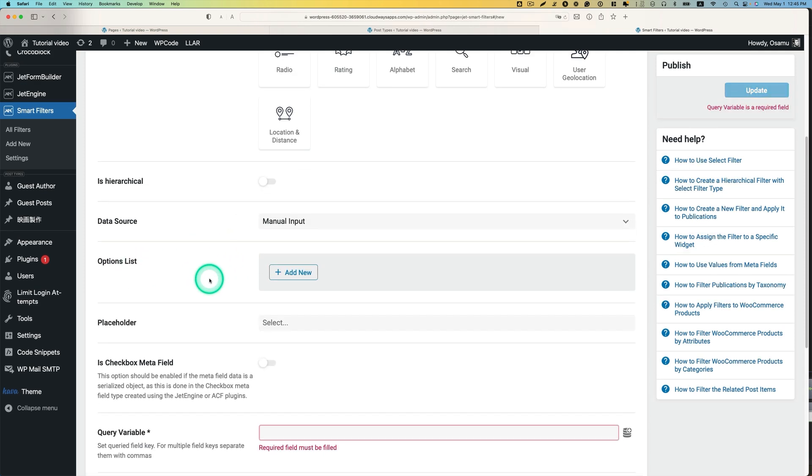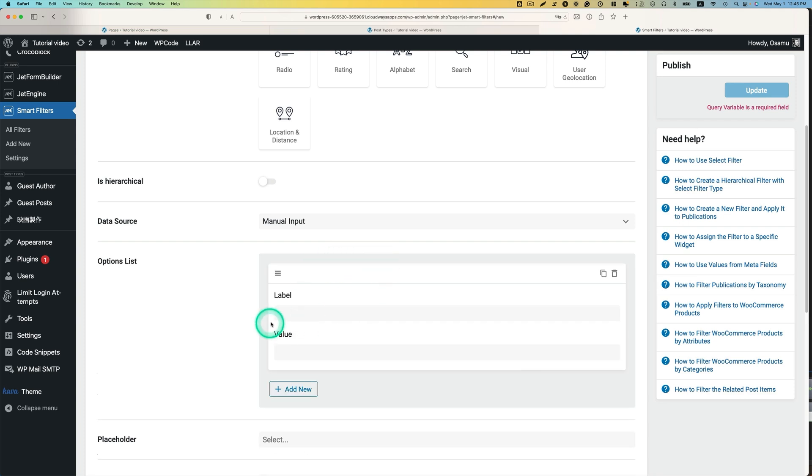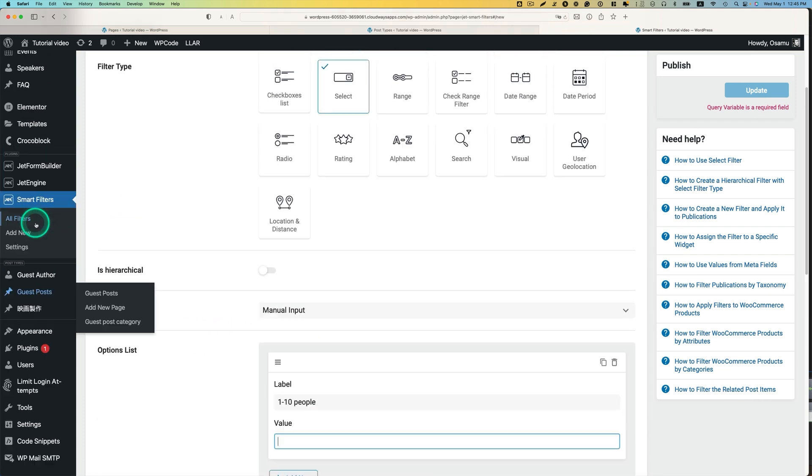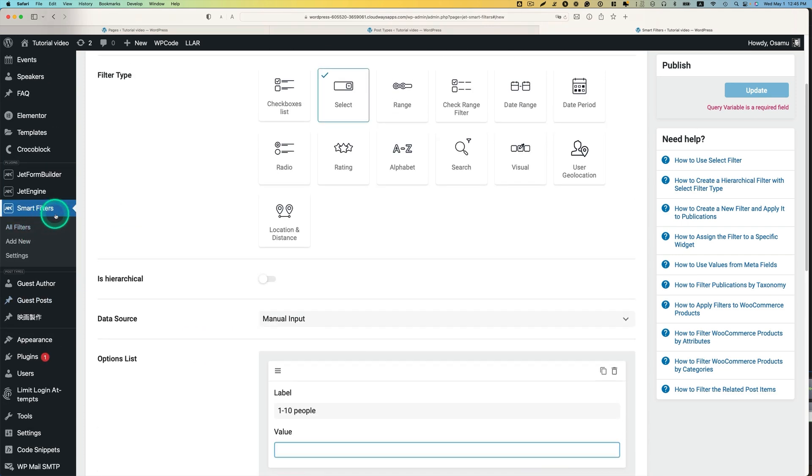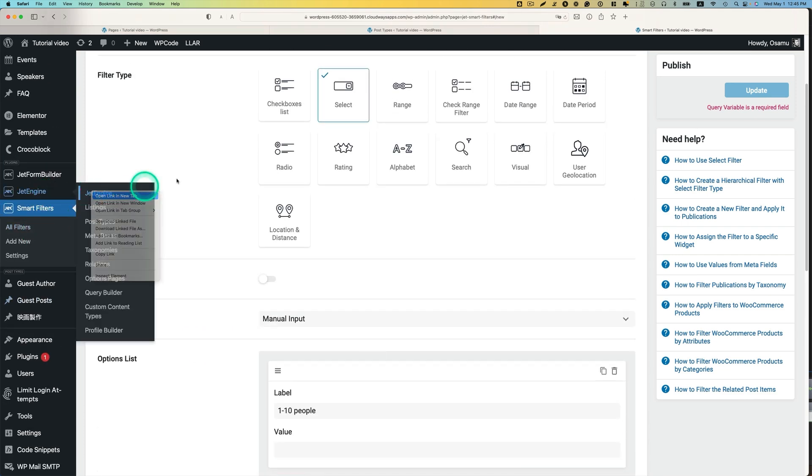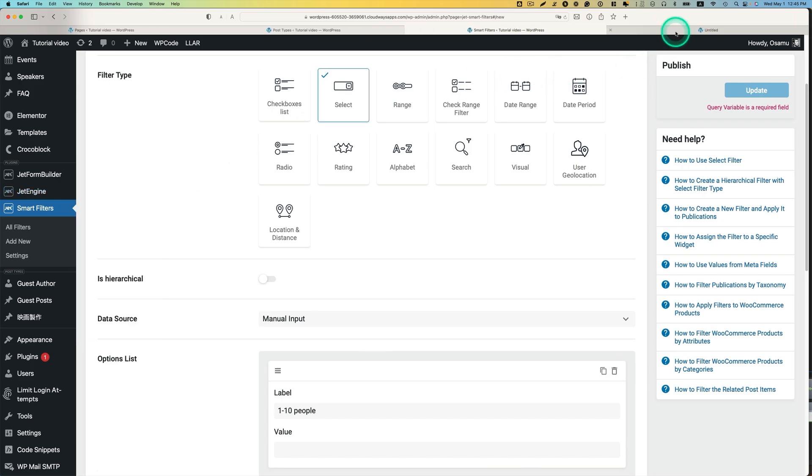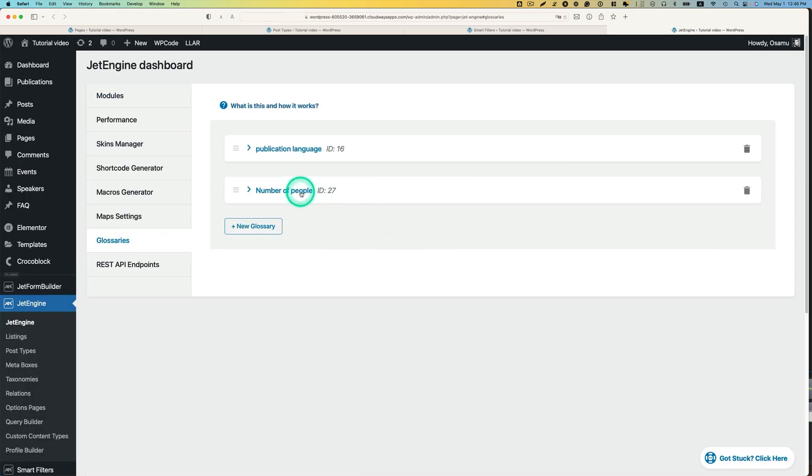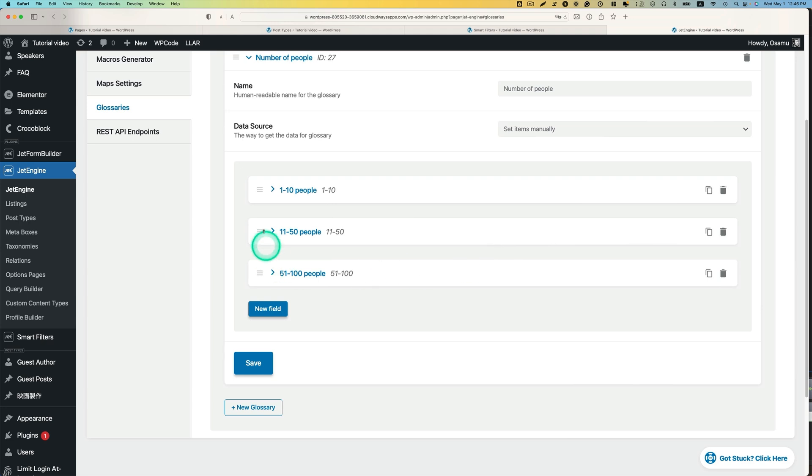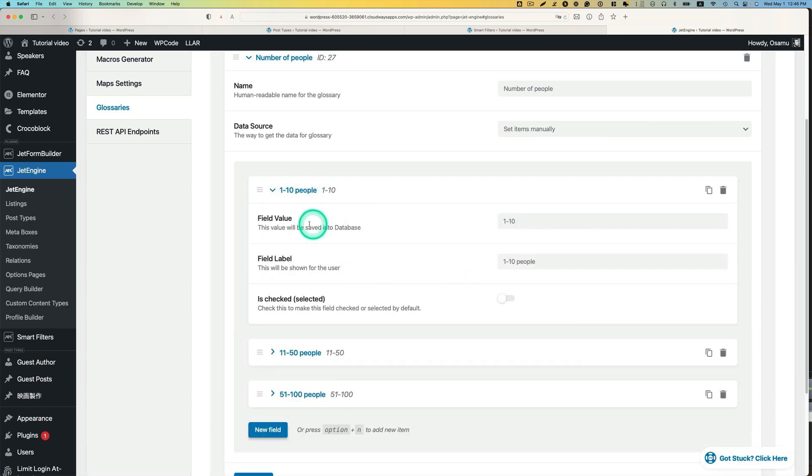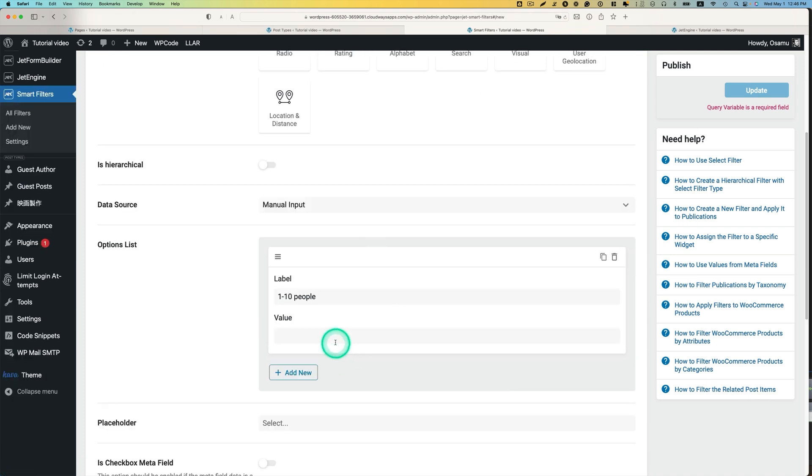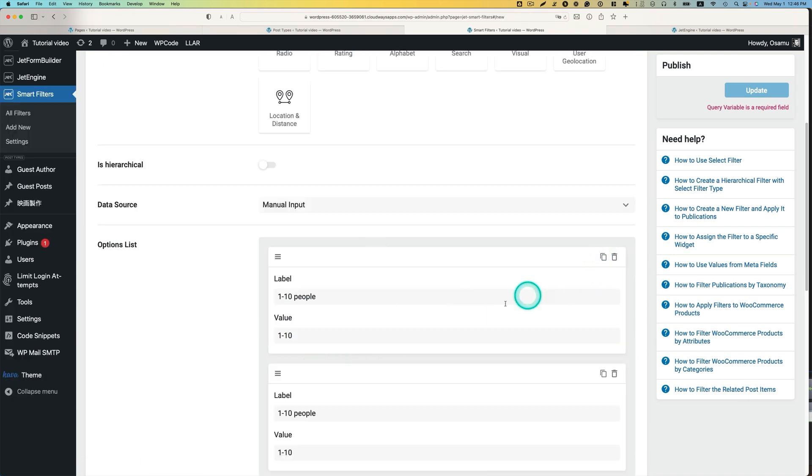So, option list. We're going to just put the 1 to 10. And then, the value is going to be, I'm going to just go back to glossary. We need this value here. I'm going to just copy and paste.